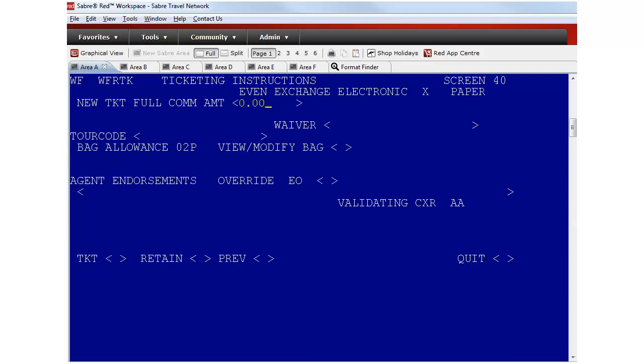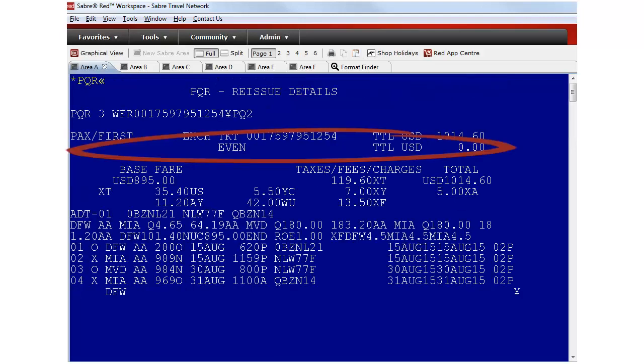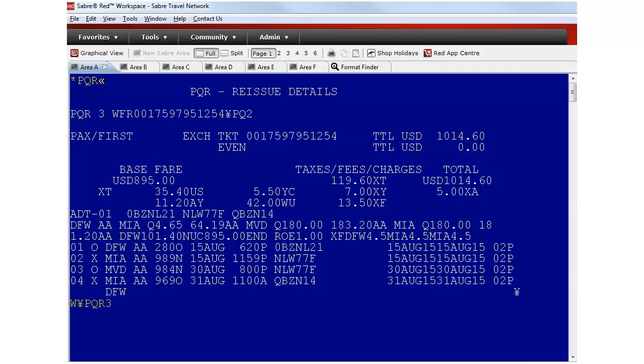Include the commission and now the waiver code provided by the airline. Retain the transaction. The price quote reissue record displays all the details and shows that this is an even exchange. Type WX Lorraine PQR and the number to issue the exchange.